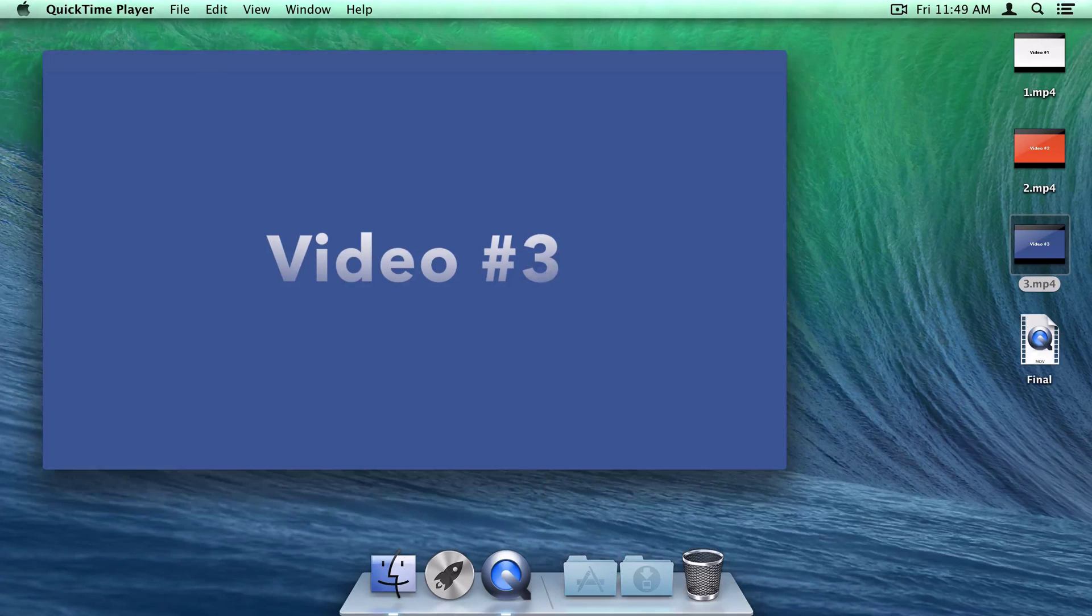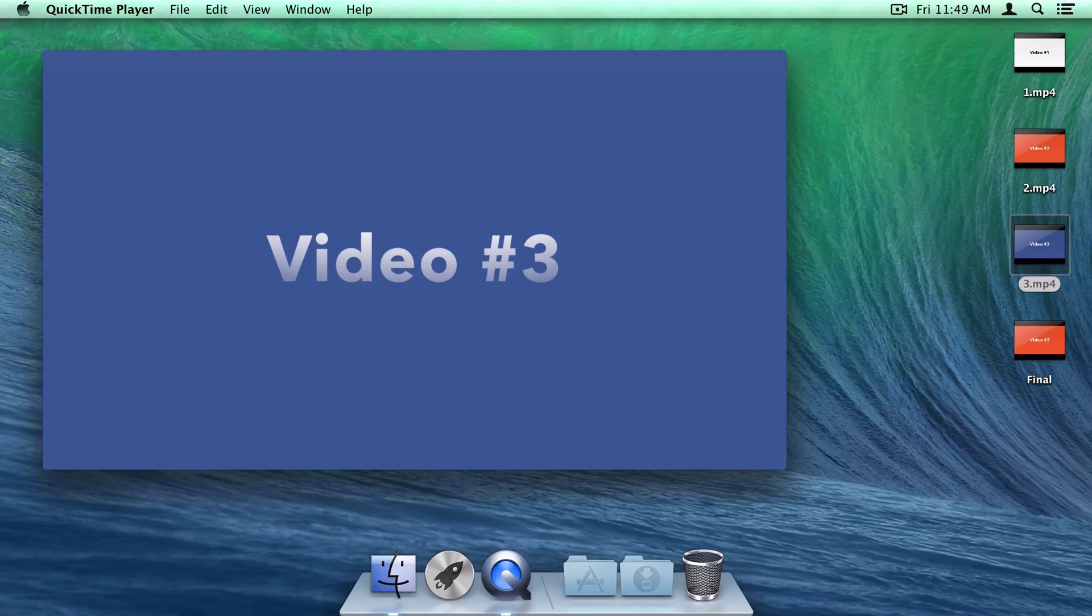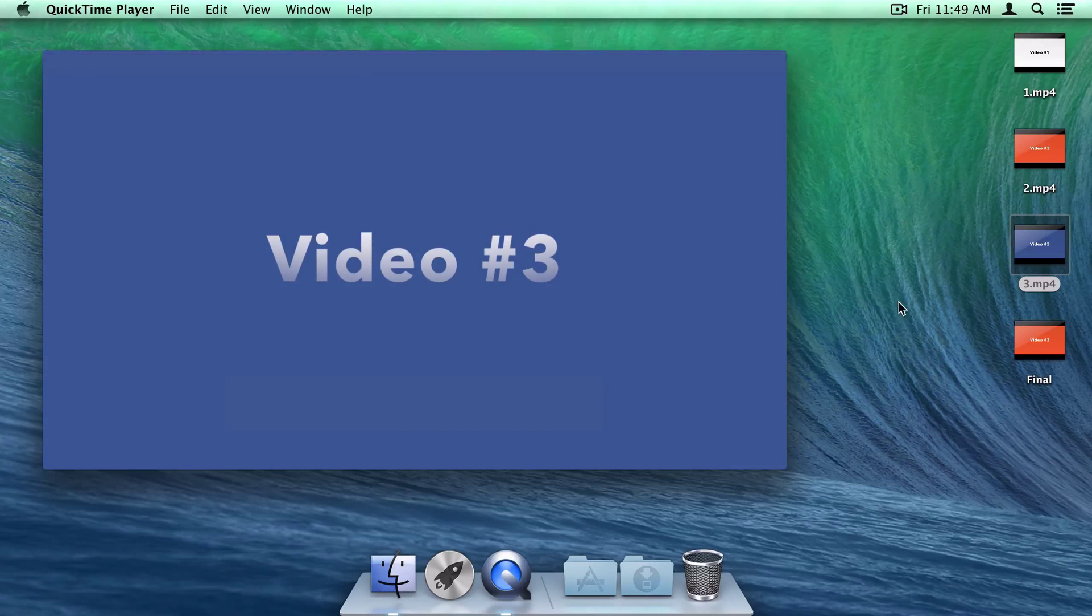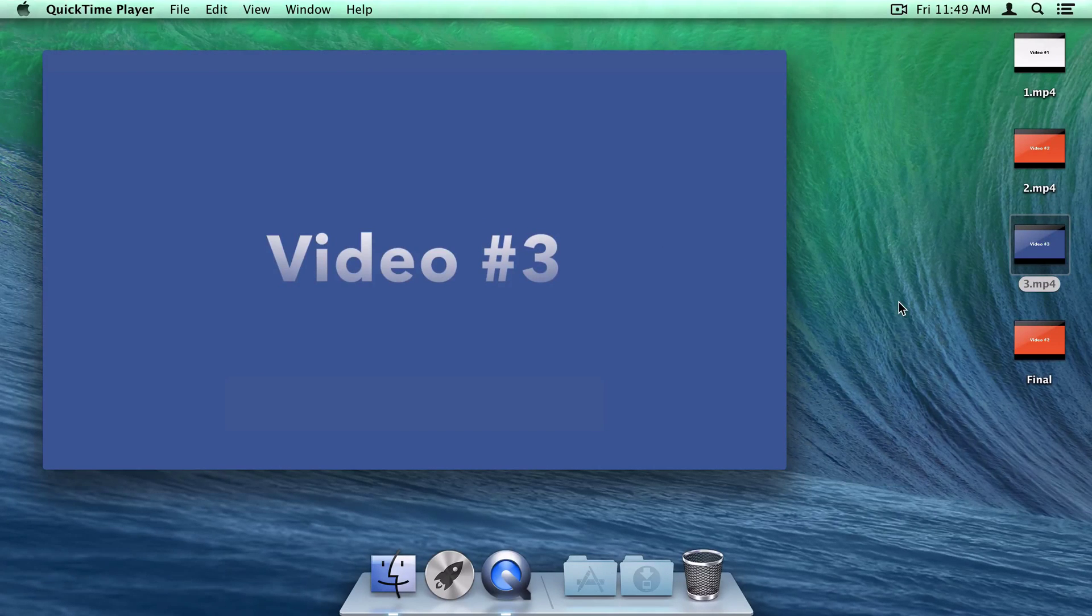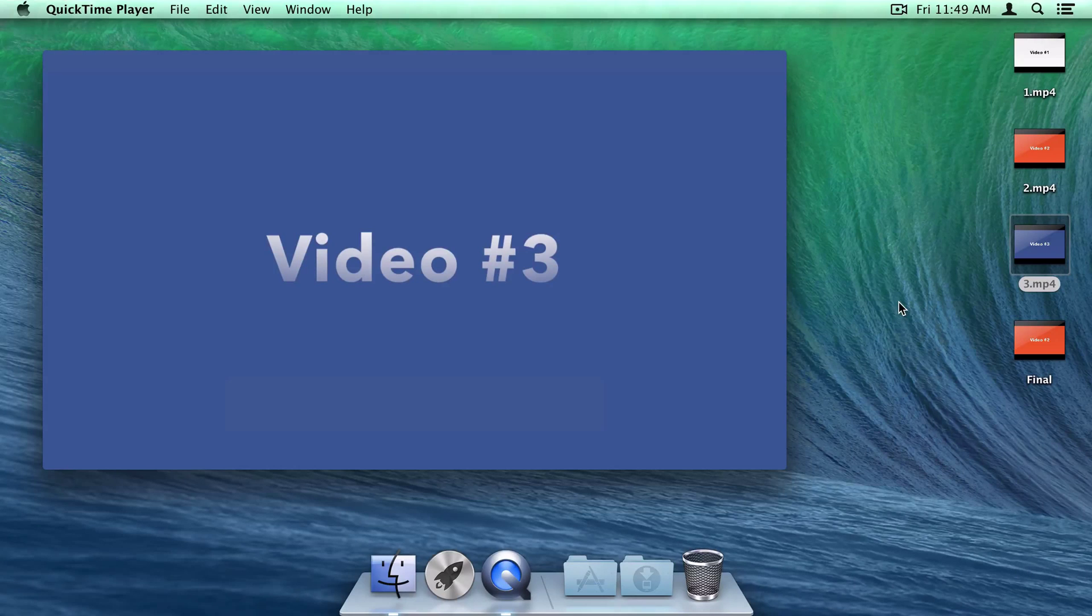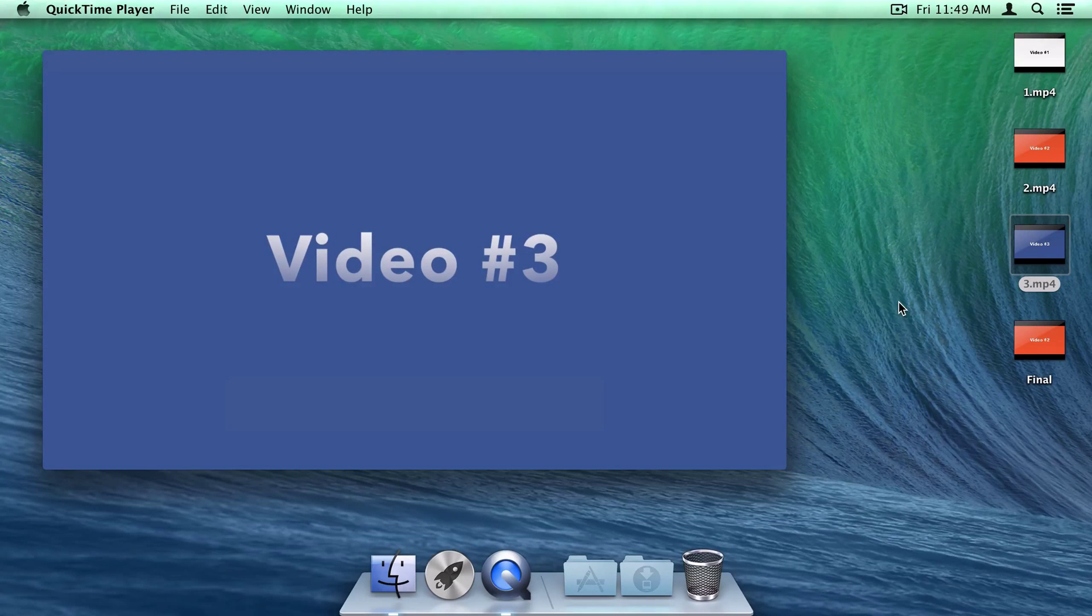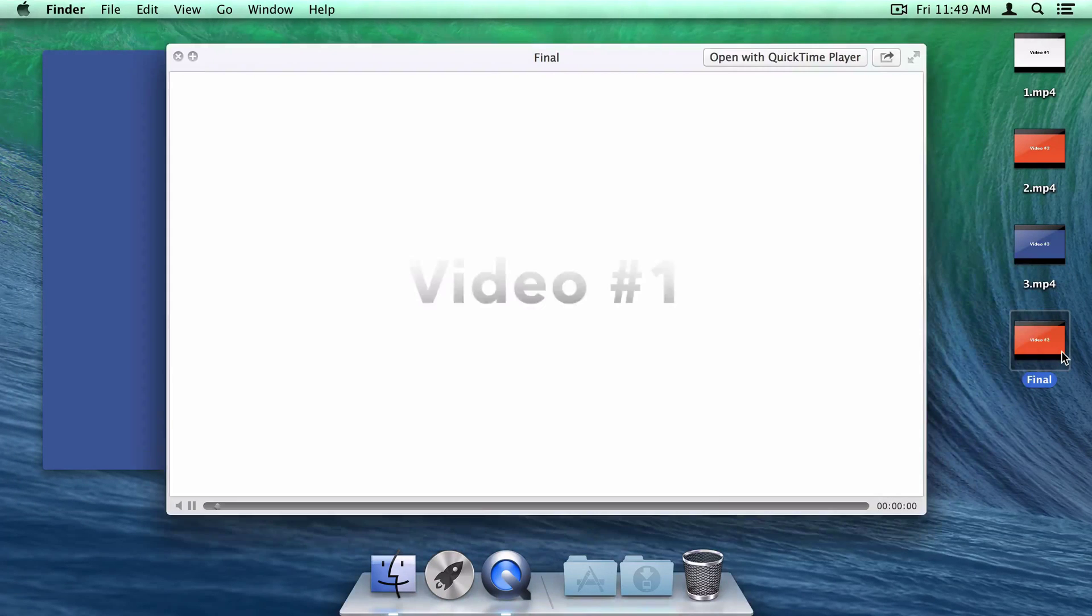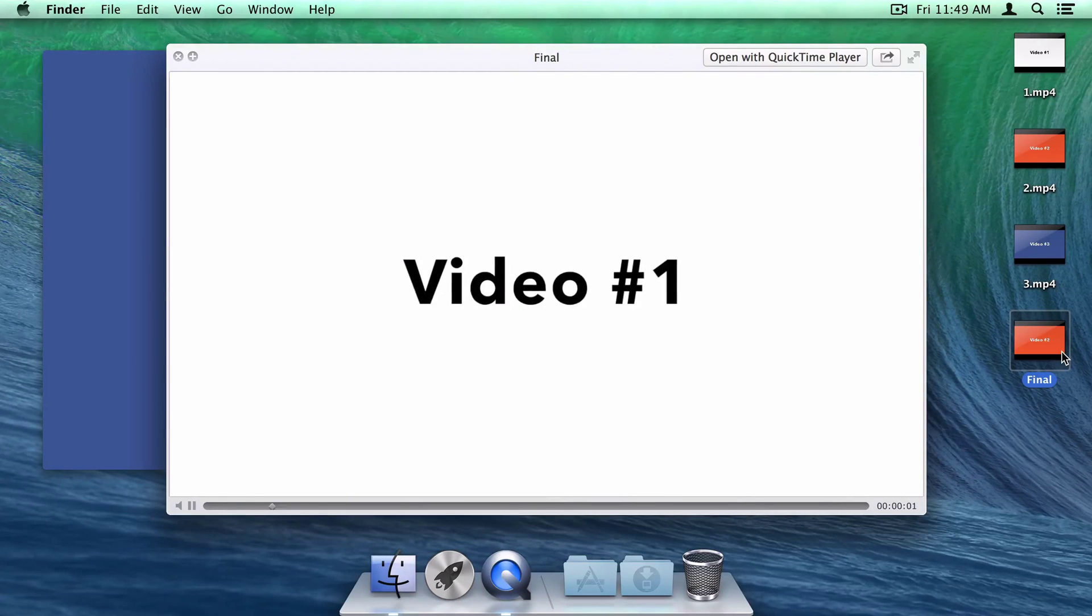Since my new video is actually only 12 seconds long, it only took a few seconds to process. But if you've got a longer set of videos or an older Mac, this process might take a while. But more or less, that's it. Back on my desktop, you can see the final video file has appeared with the contents of these three individual videos.